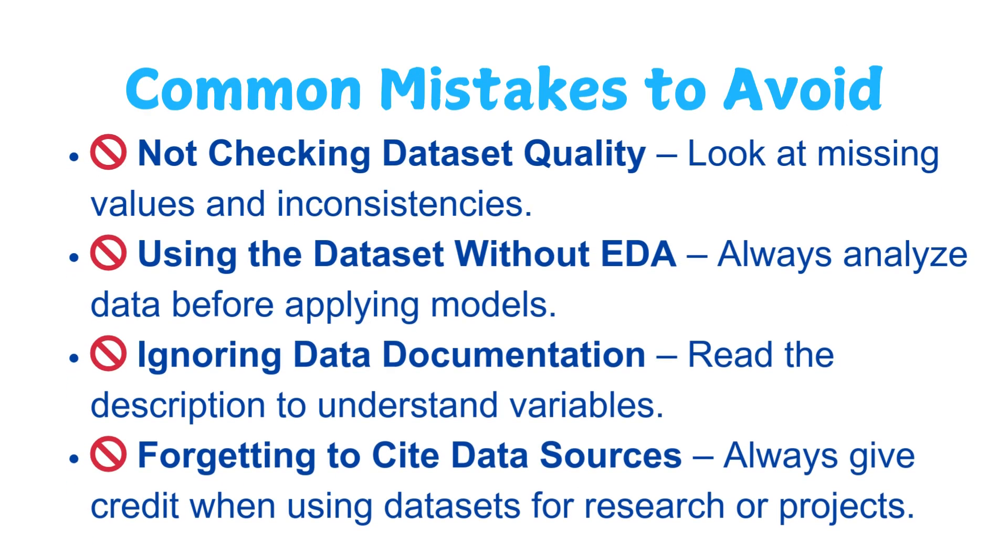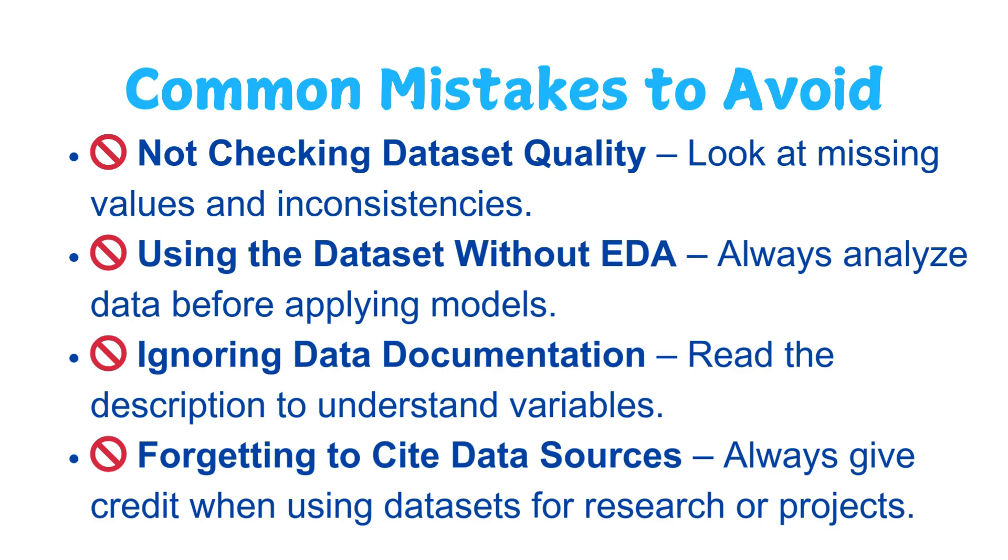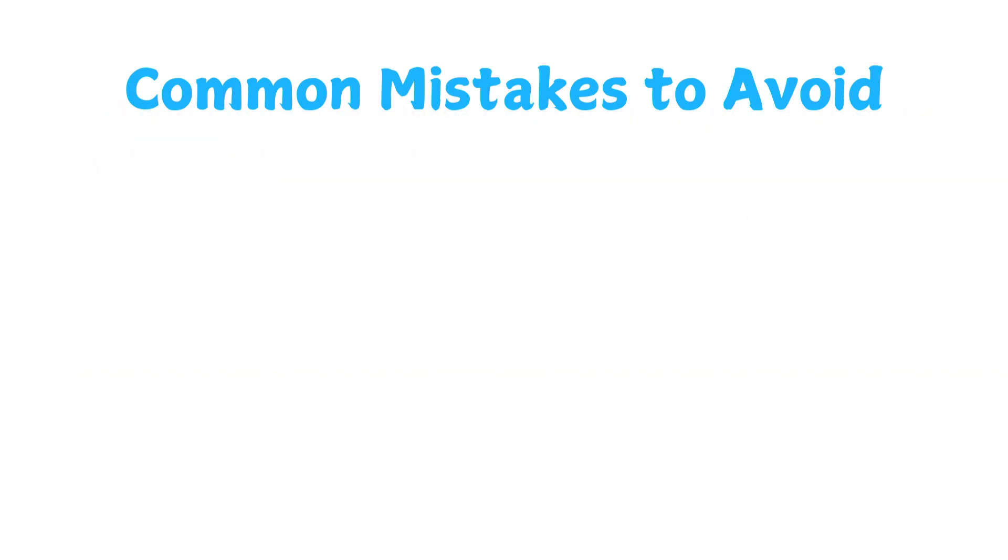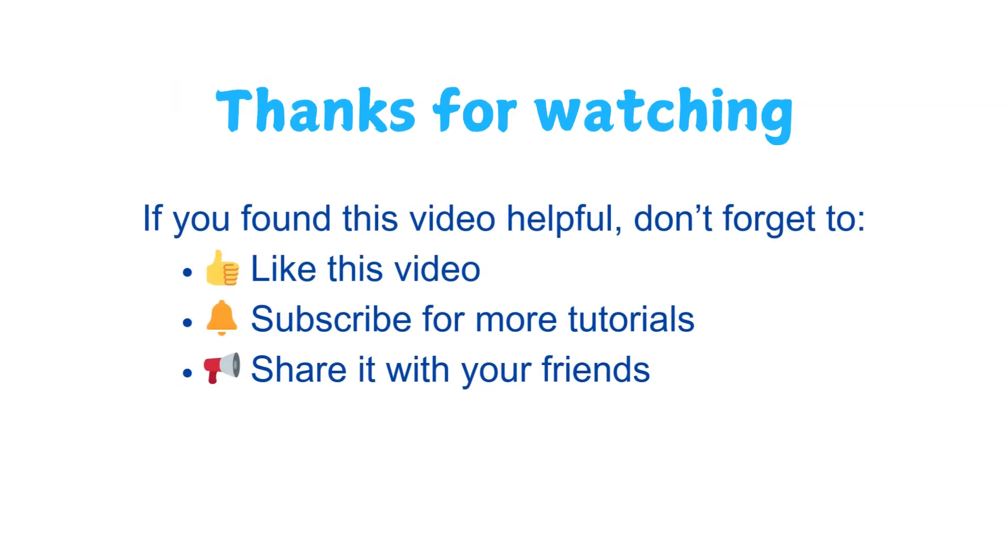Some common mistakes to avoid: not checking dataset quality - you should look at missing values and inconsistencies before working on any dataset. Then you should not use the dataset without performing exploratory data analysis. You should always analyze the data before applying it to models. You should not ignore the data documentation - you should first read the description of the dataset to clearly understand all the variables used. And do not forget to cite data sources - you should always give credit when using datasets for research or for projects.